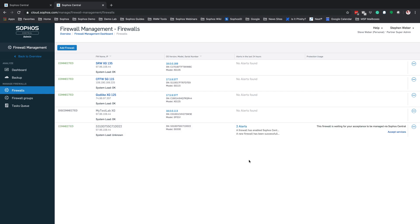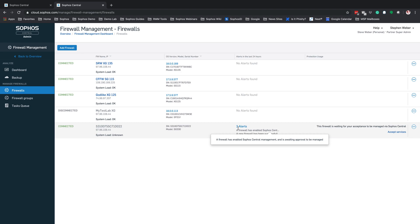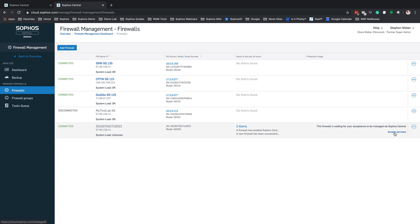Okay, so I've booted up my XG firewall with the USB key connected. As you can see, my firewall has changed from waiting to connected. I have two alerts on that firewall letting me know that it has successfully enabled for central management and is awaiting approval. The next step you'll have to do on here is you will need to approve that firewall management services. And to do that, you simply click on the accept services. This firewall is now set up and ready for management on Sophos Central Admin.